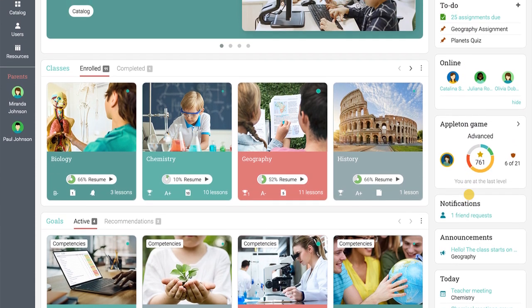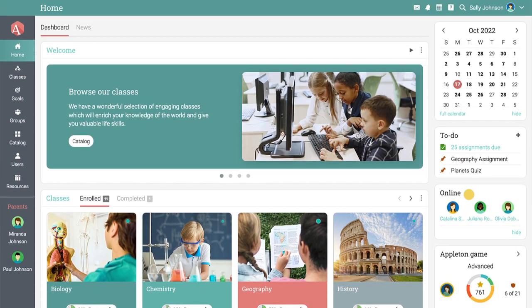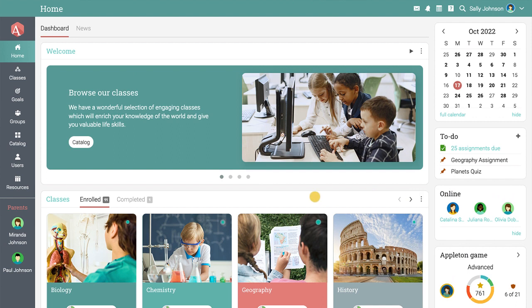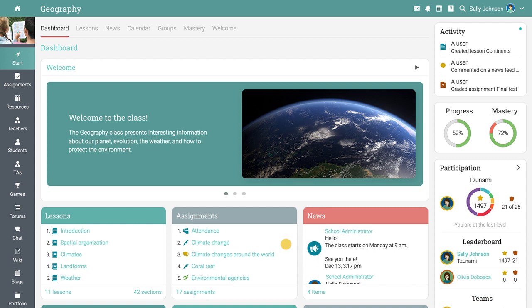In the dashboard, you can see all your classes. The pulsating activity indicator shows the intensity of the activity within a class. To visit the class, click on its tile.